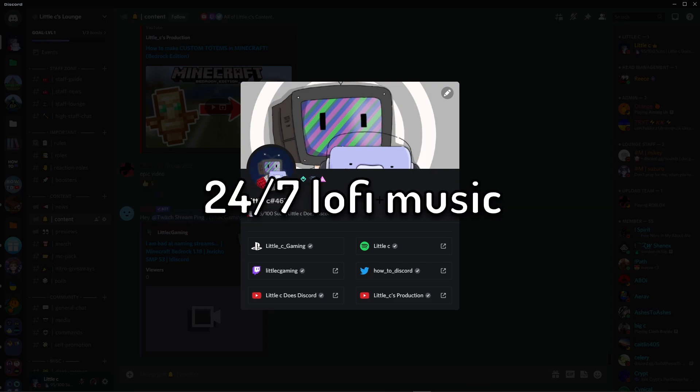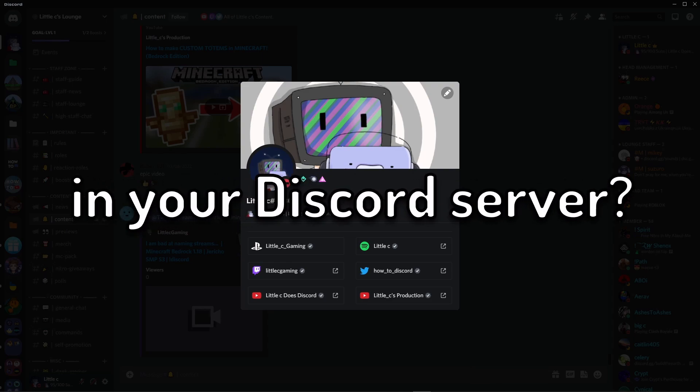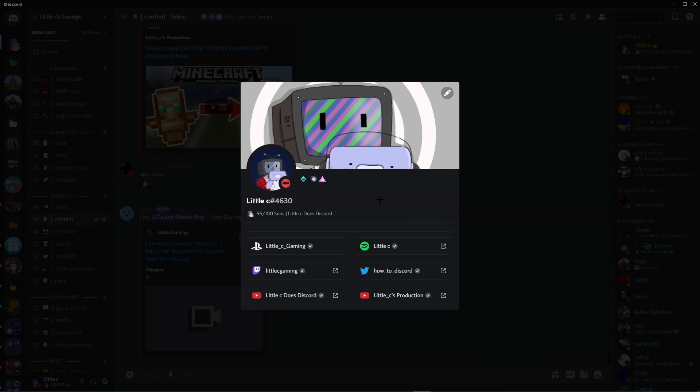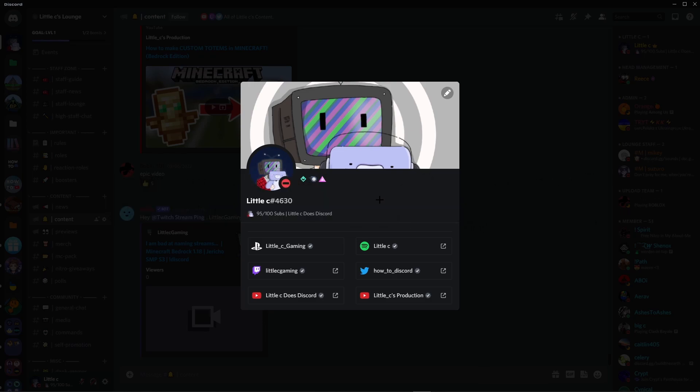Do you want to get 24/7 lo-fi music in your Discord server? If so, this video is for you.